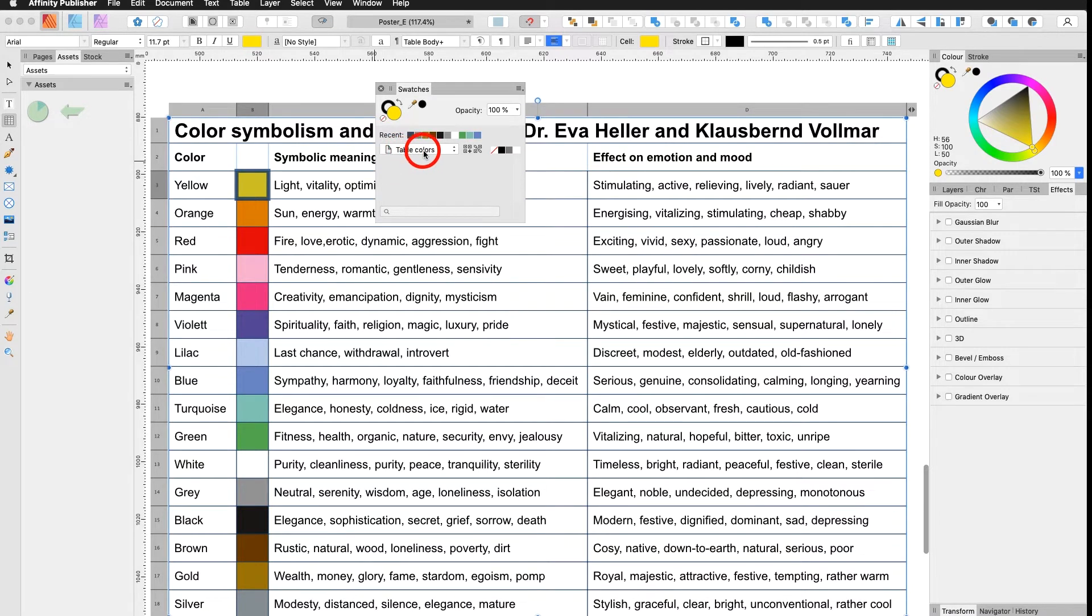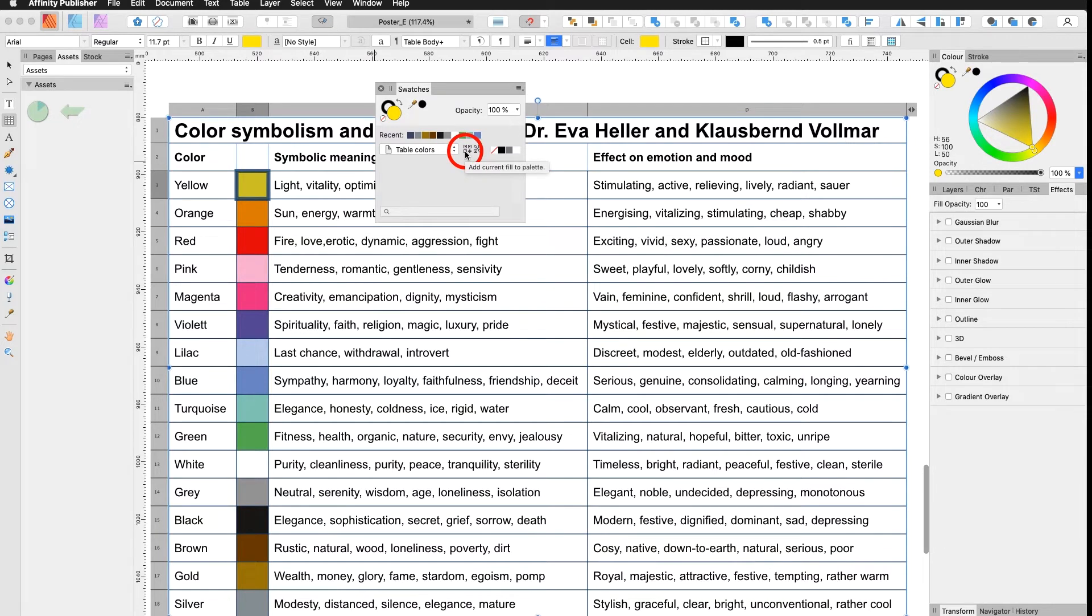Now how do I save this yellow inside my table colors? The easiest would be go to the right, your yellow is selected, all you have to do is click on here and it adds the current fill to your palette, which is a regular yellow color.